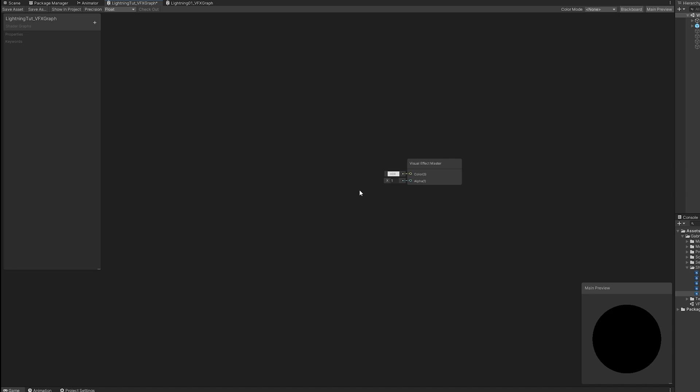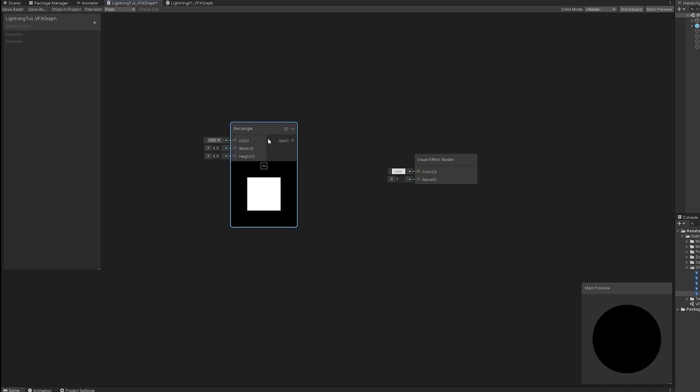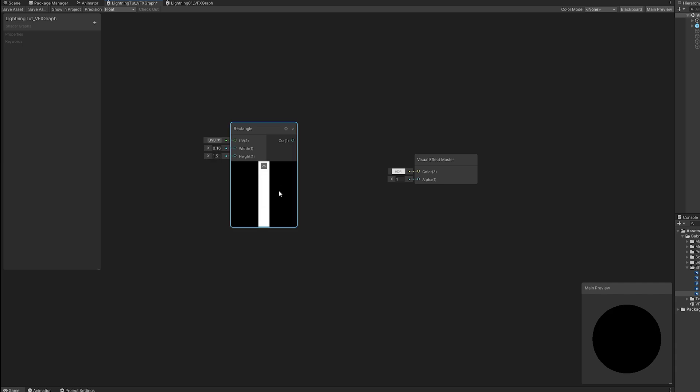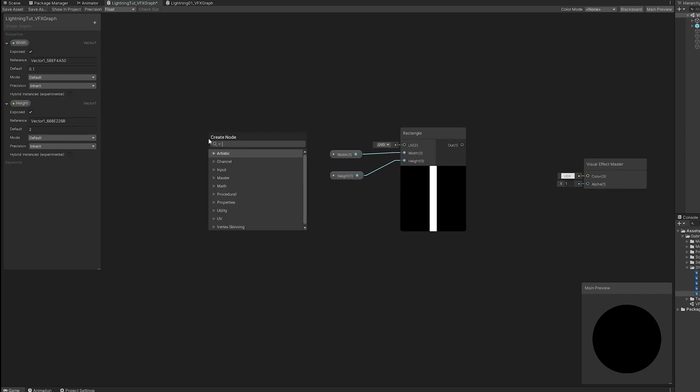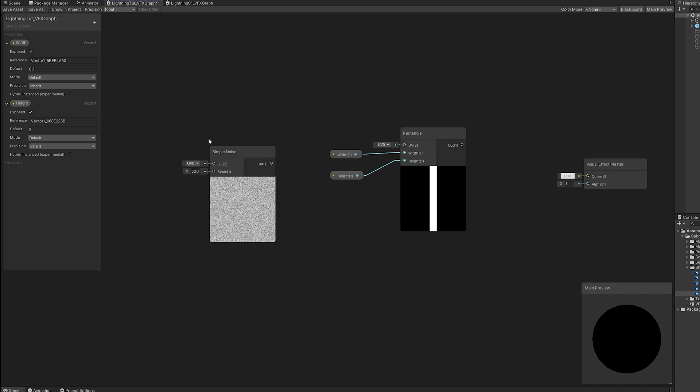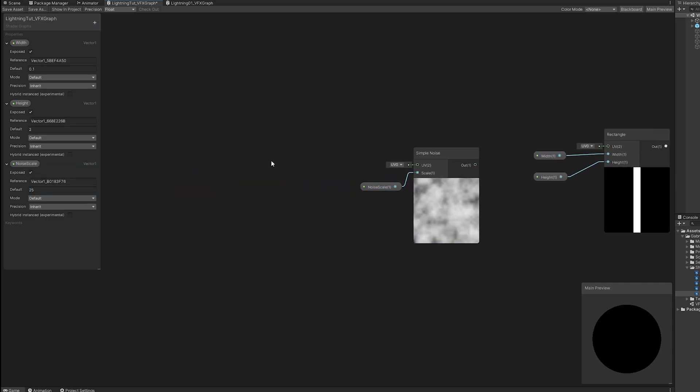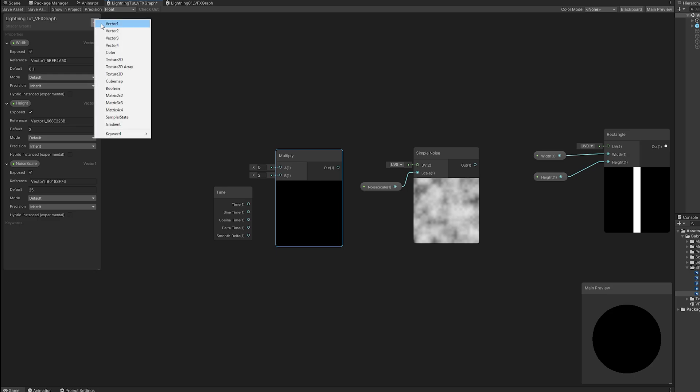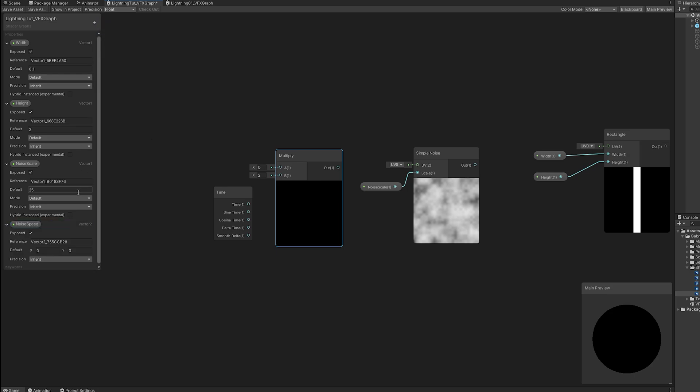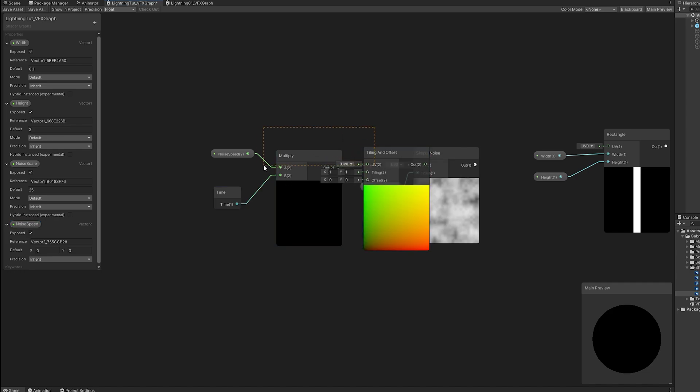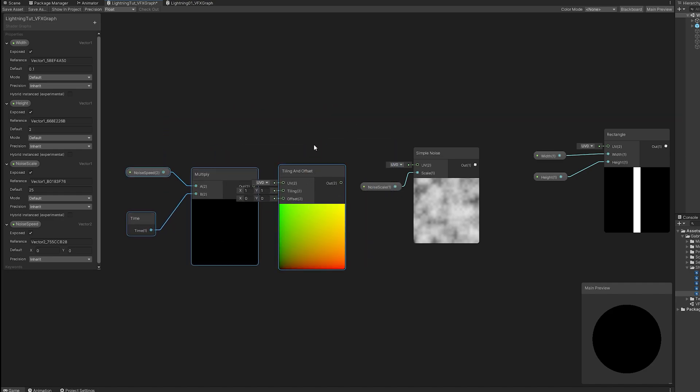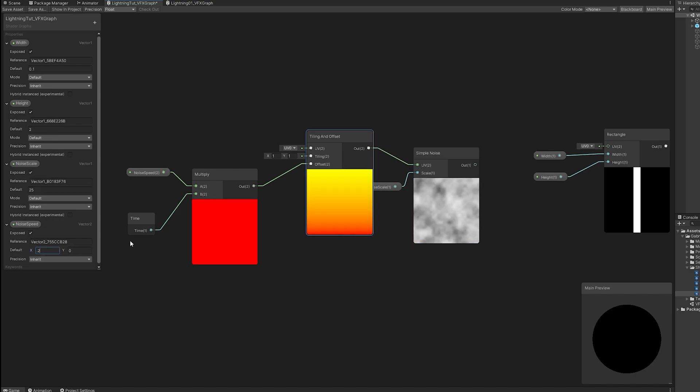And essentially what we are going to do for this lightning shader is to distort a line, basically. And in shader graph we have a rectangle where we control the width and the height. So, let's create two floats so we can control both respectively with these default numbers 0.1 and 2. Now, for the distorting part, we need a noise. We need to control the scale of that noise. So, we have to add movement to the noise. So, let's create a time node, a multiply node and then a vector 2 for the noise speed. For this to work we need a tiling and offset node where we are going to connect the noise speed to the offset.